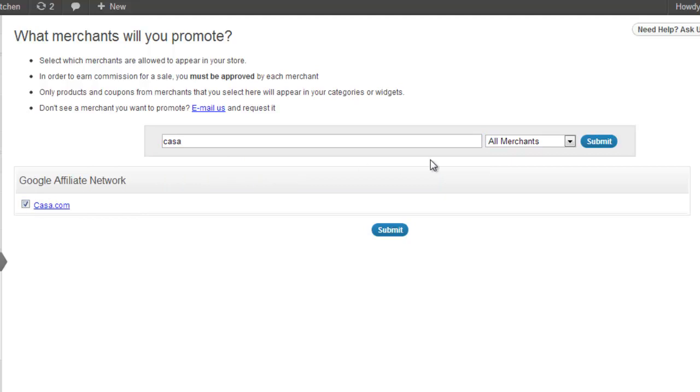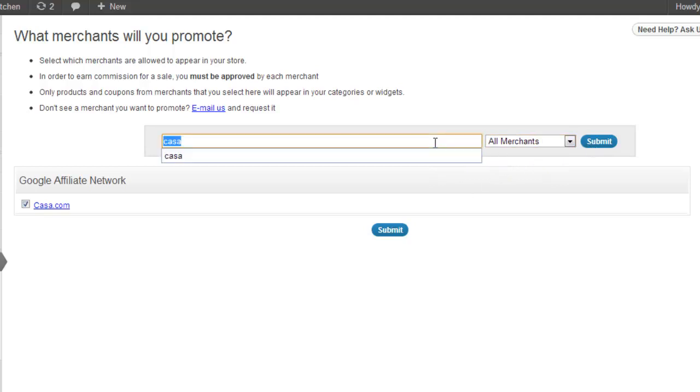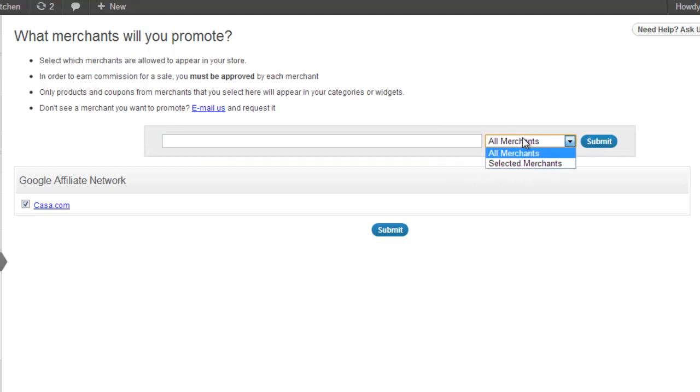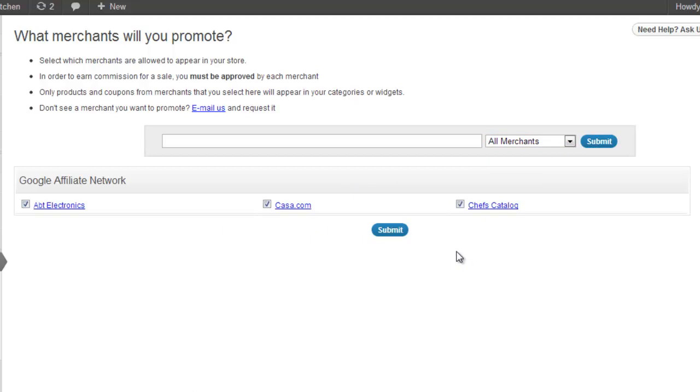If you want to view just the merchants that you have selected to promote, just select Selected Merchants Only in the drop down. Note only merchants that have chosen to integrate with Sellfire appear in this list. If there is a merchant that is missing and you would like us to add it, please just email us at support at Sellfire.com with the name of the merchant and the network and we will work on adding it for you.